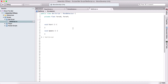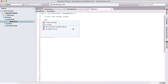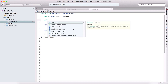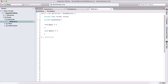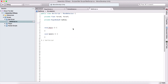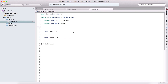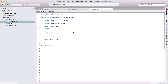Next, we need a private Rigidbody, so I'm going to say Rigidbody and name it myBody. We also need two Boolean variables: they are going to be serialized private Boolean moveLeft and moveRight. These will determine if our ball is moving left or moving right.